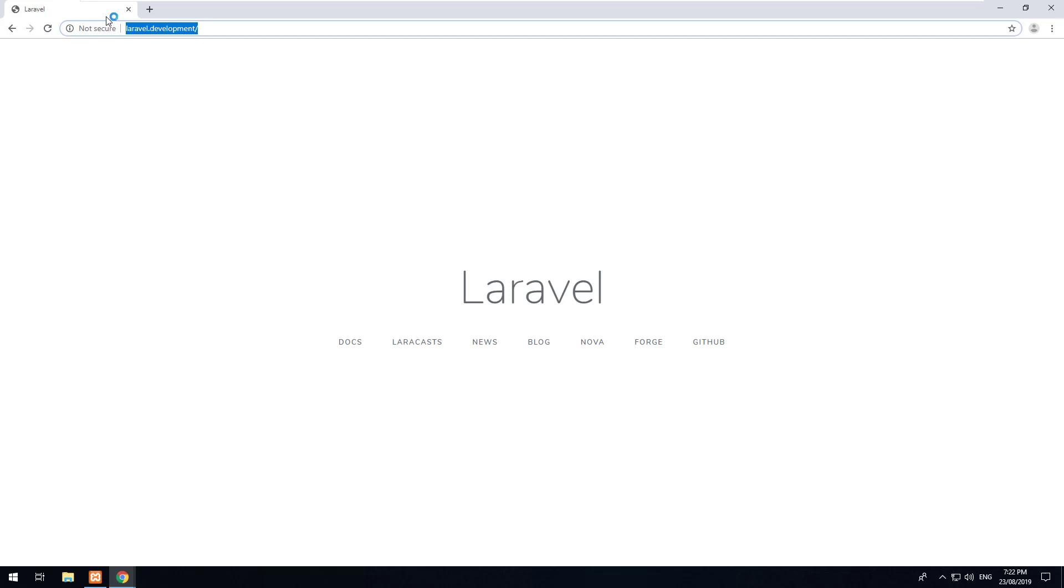Now our web project is running off a custom domain name which obviously only runs locally but that will make it easier to develop in Laravel. So in my next video we're going to start creating a basic web application. Thank you.